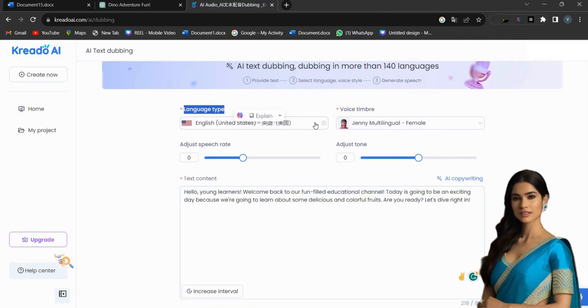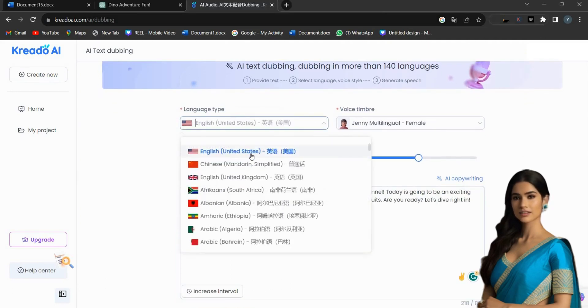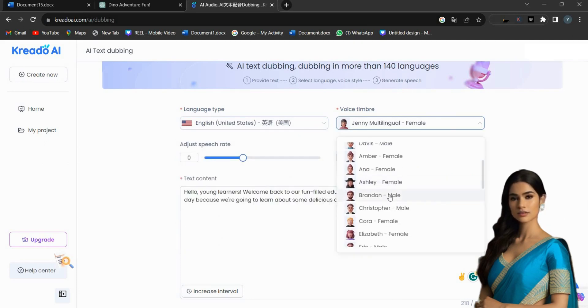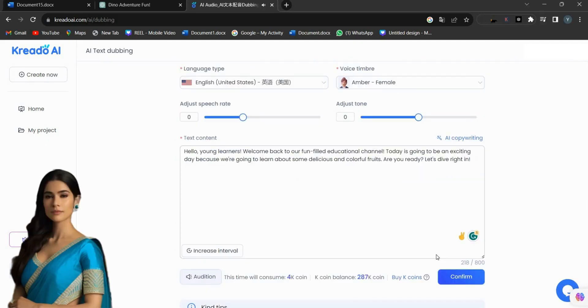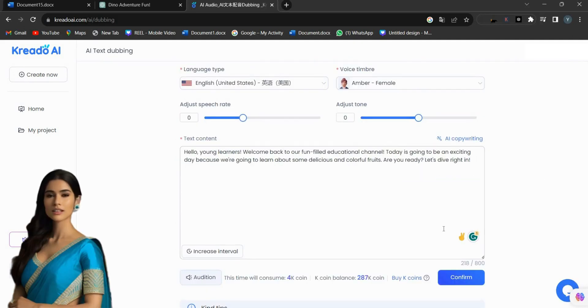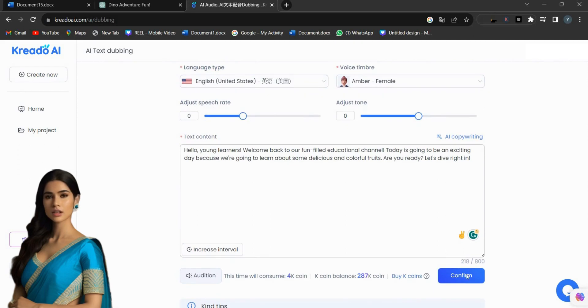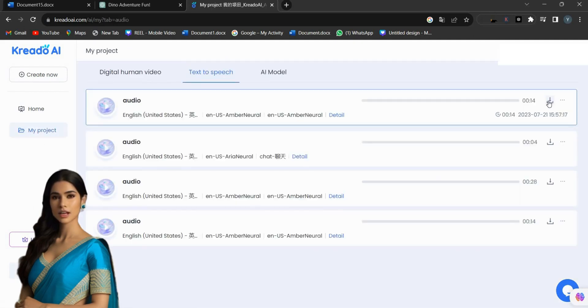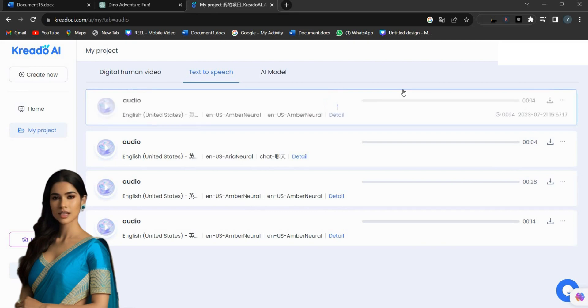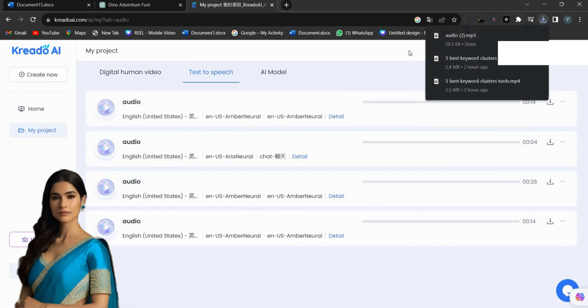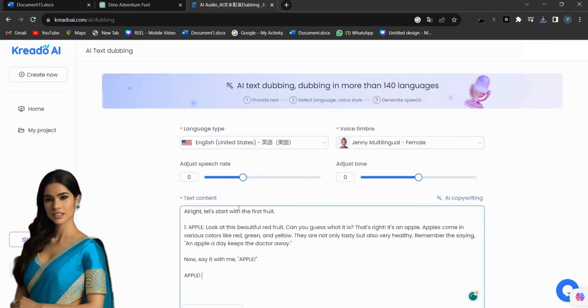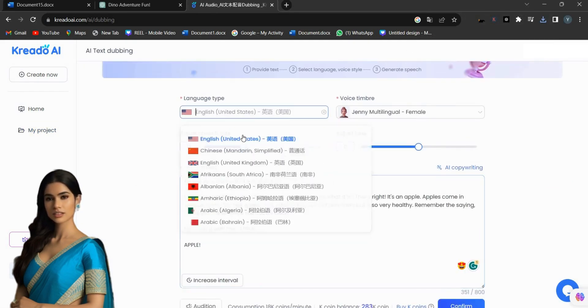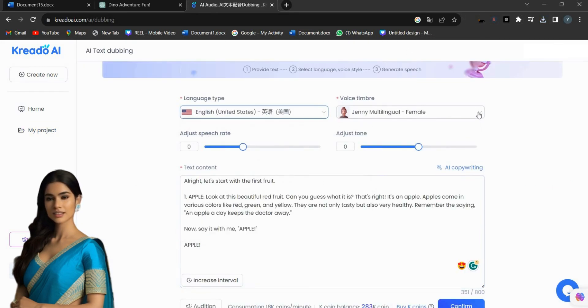Copy and paste the intro video script into the text content. Then, set the language as English and choose a female voice for the AI character. When everything is set, click on Confirm. Now, click on the Download button to save your video file. Repeat the same process to create the AI voice for the next scene.